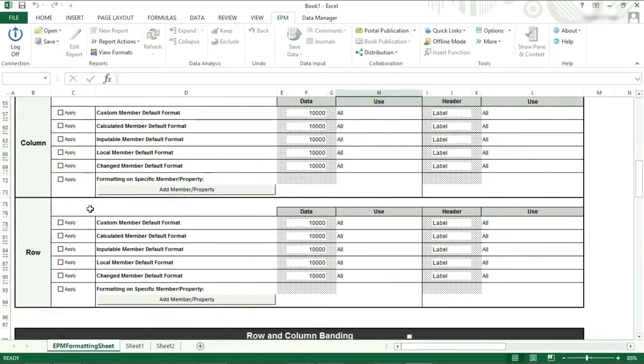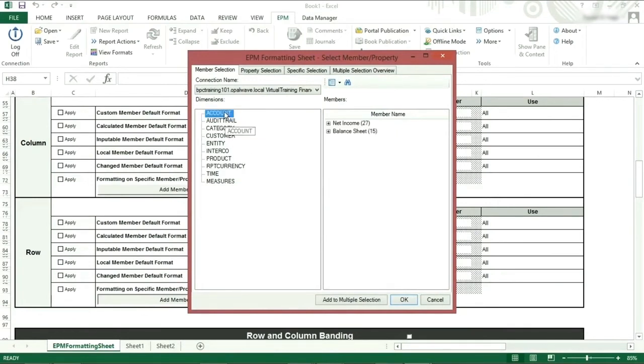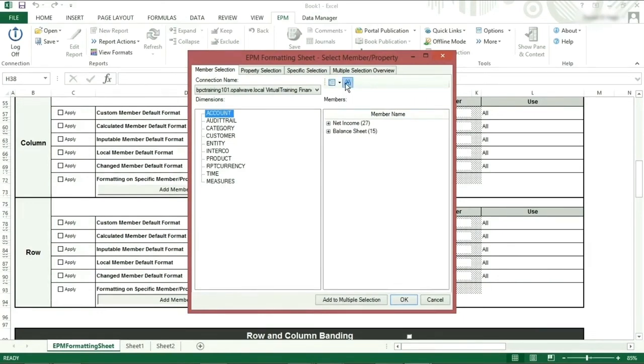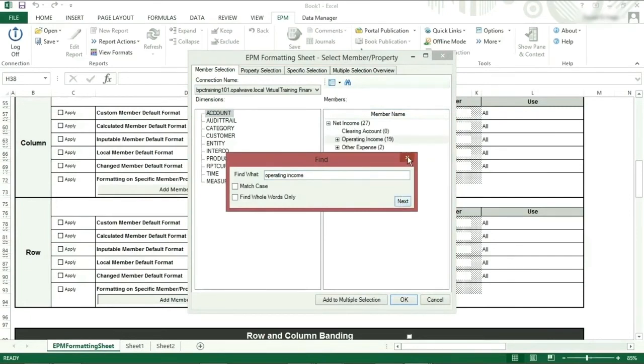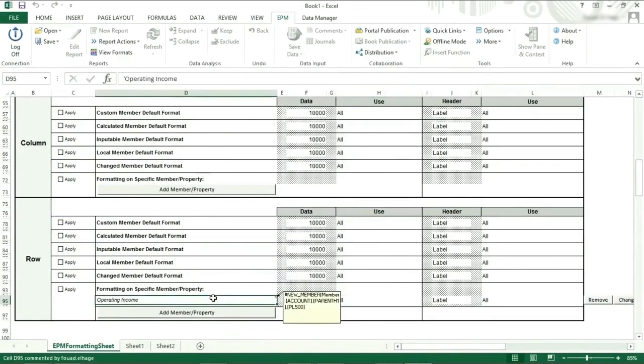We are going to format a specific member. By selecting specific member, we can format based on the member, local members, or blank members. We can use properties and we can also do an intersection. Select the account dimension, find the member we would like to format, operating income, click OK, and you will notice it has been added to the list.